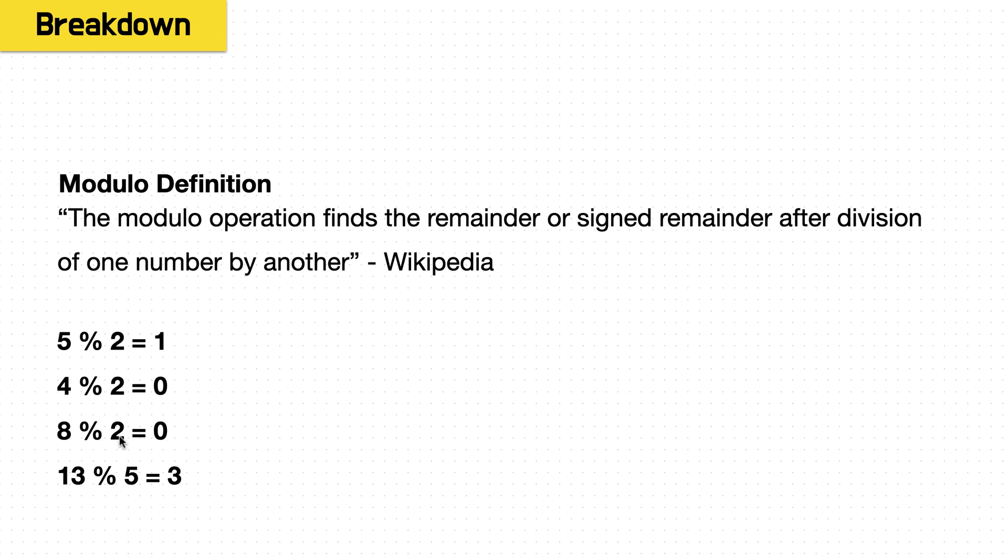8 divided by 2, the remainder is also 0. And 13 divided by 5, well, that goes to 10, and the remainder is 3.